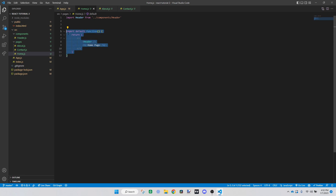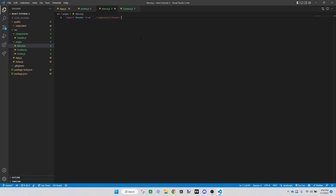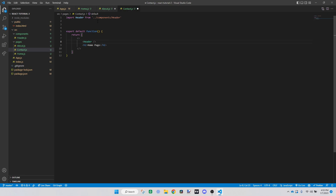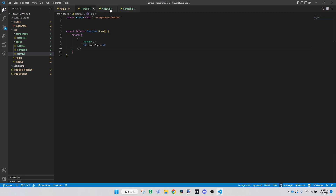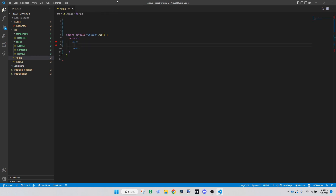We can copy this and change the names for each page. For the contact page it's 'function Contact', and similarly for the about page. So about, contact, and home — that's all we need to do for the pages. You could do a lot more advanced stuff to make them look good, but for this video I'm just showing you how to get it done. You can worry about the HTML and CSS yourself.